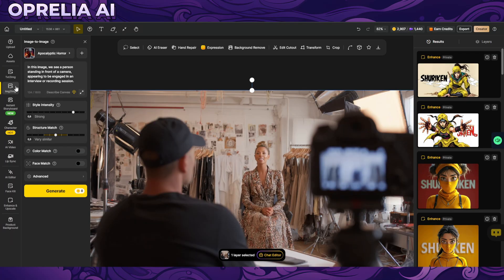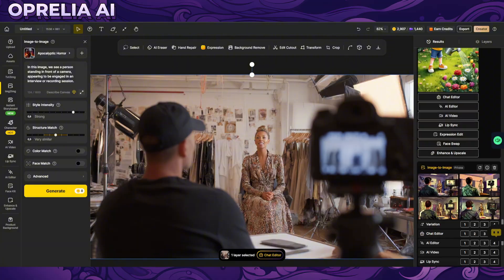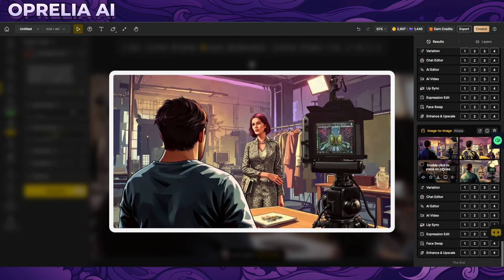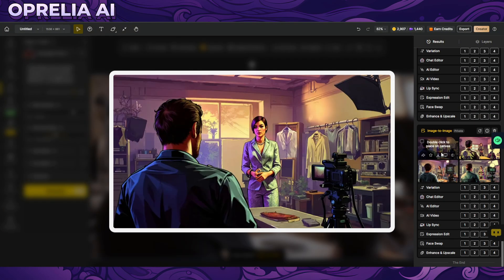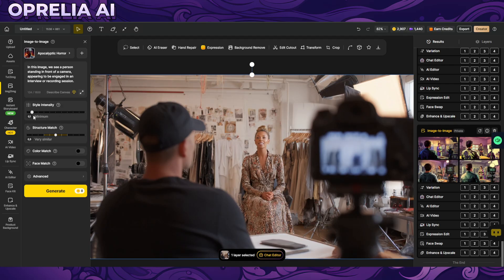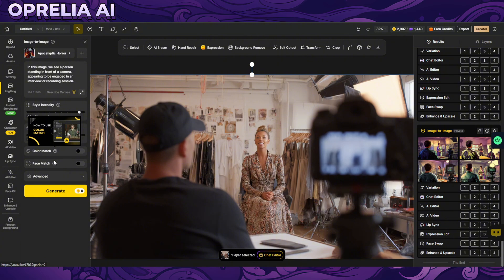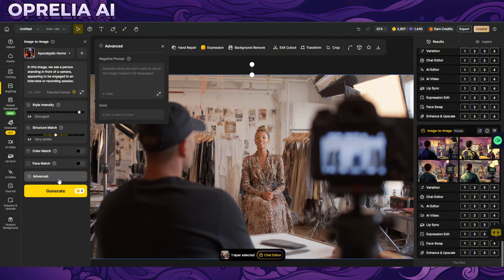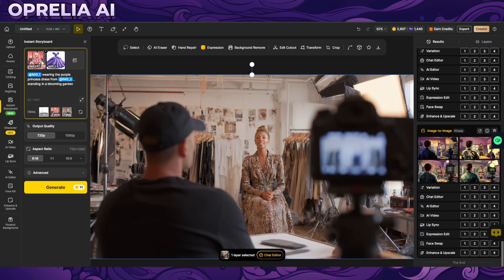Image to image, by the way this was the original image that we were using to create some of these things that I showed you earlier. Here it's not too close, you can use the style intensity to basically adjust like how much is going to be following your prompt. And then there's going to be structure match which will adjust the generated image in composite terms. And then there's color matching, face matching, and advanced you can add negative prompts and even seed numbers.